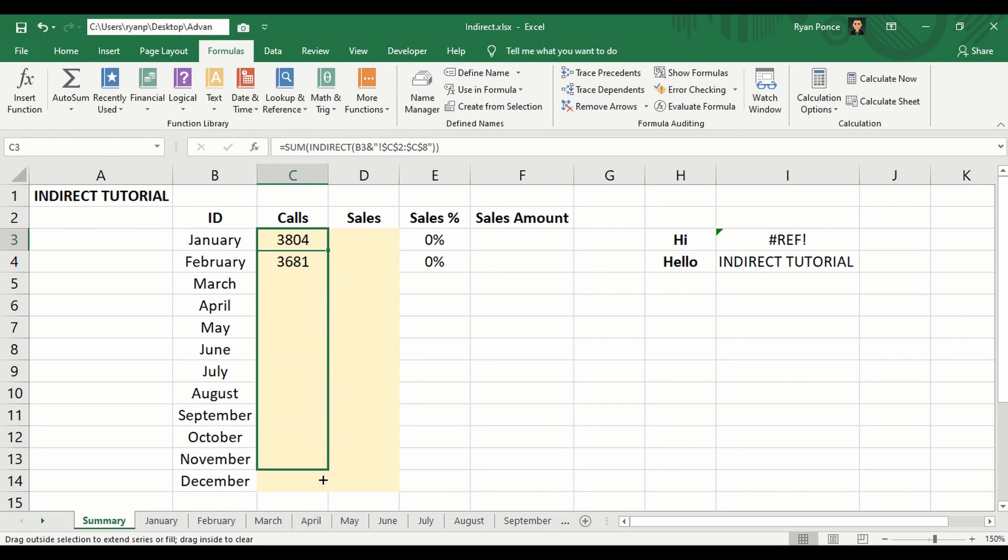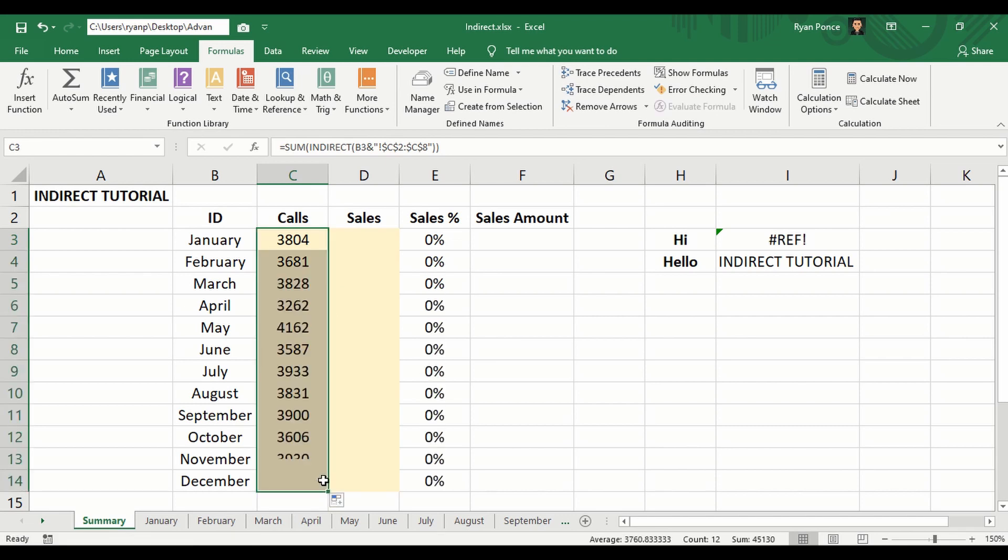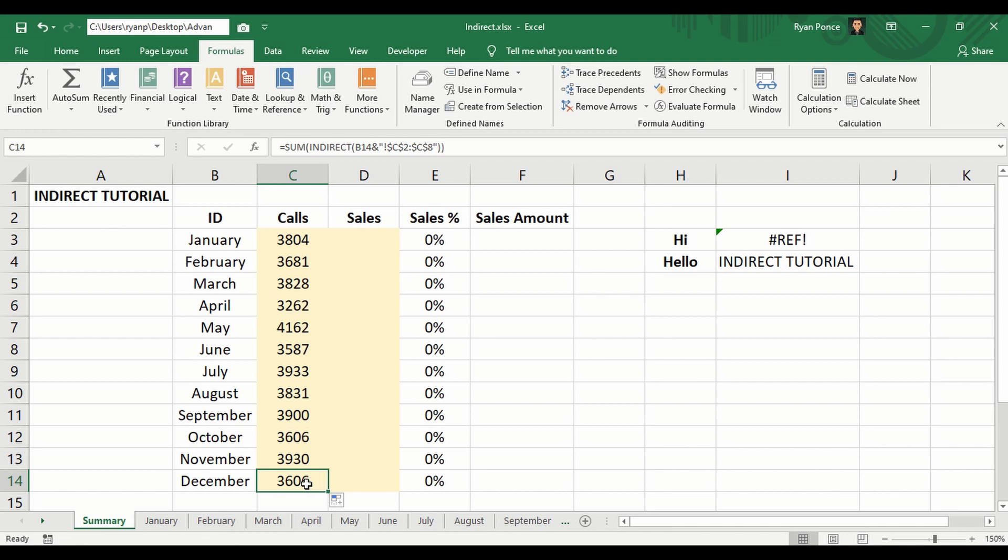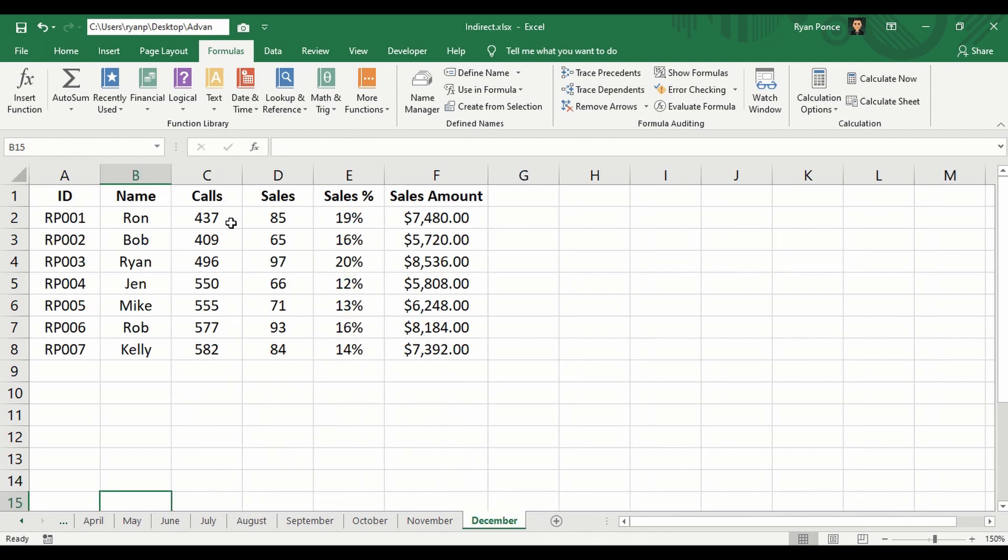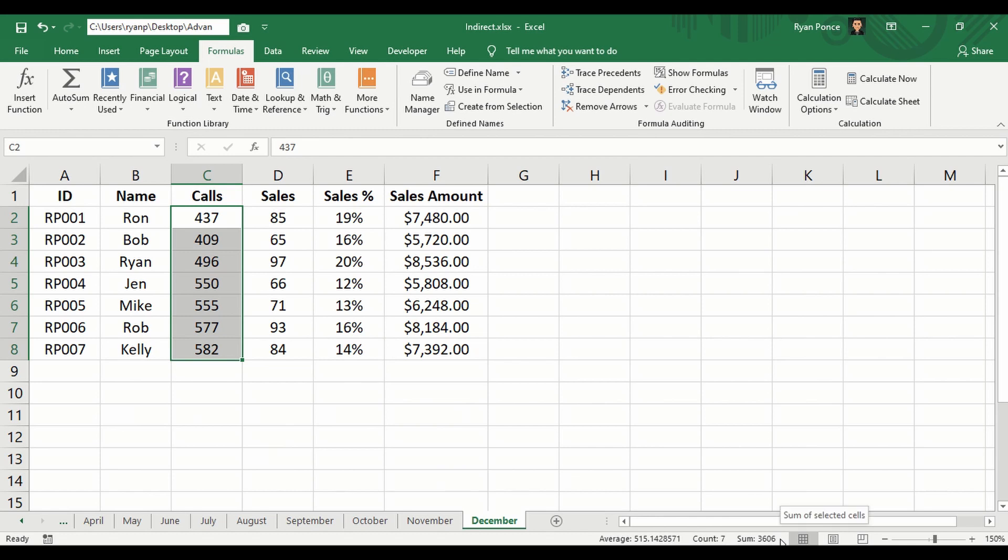Now let's check on the value of December. Total value should be 3,606 for the calls, and it's the same, 3,606 total.